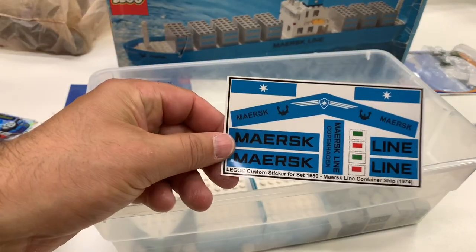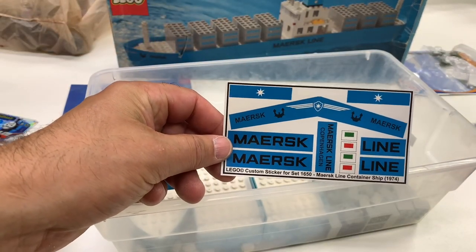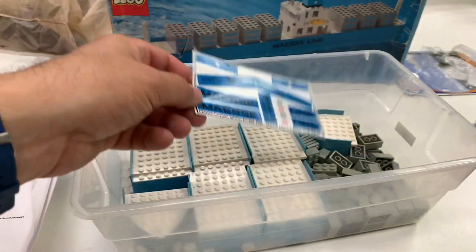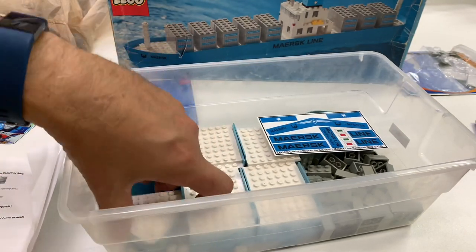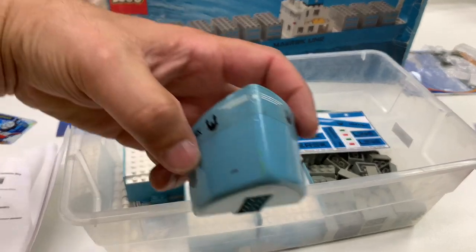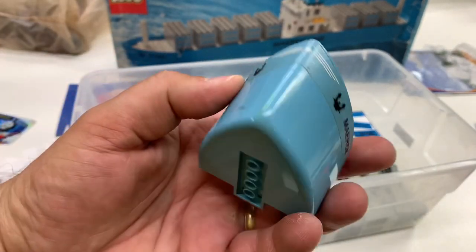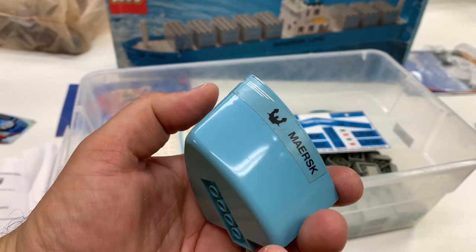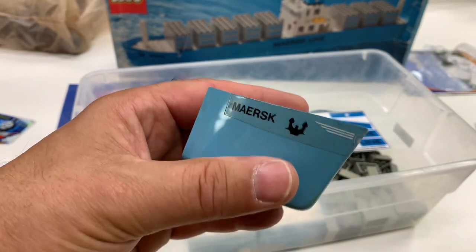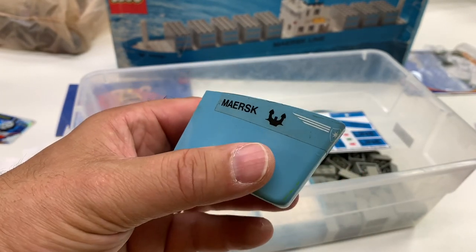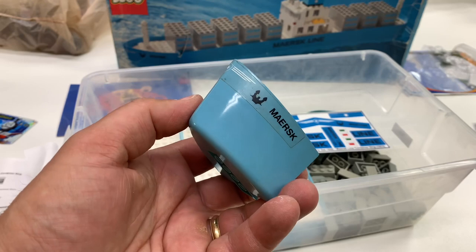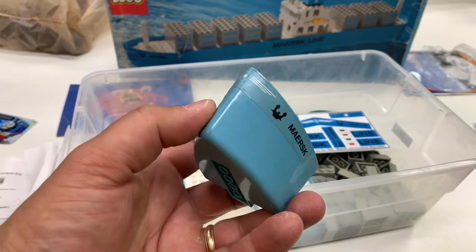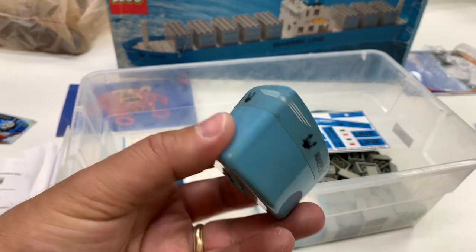And there's the counterfeit stickers. And it does have the one sticker that was missing from the sticker sheet. It is actually on here. So that is good.